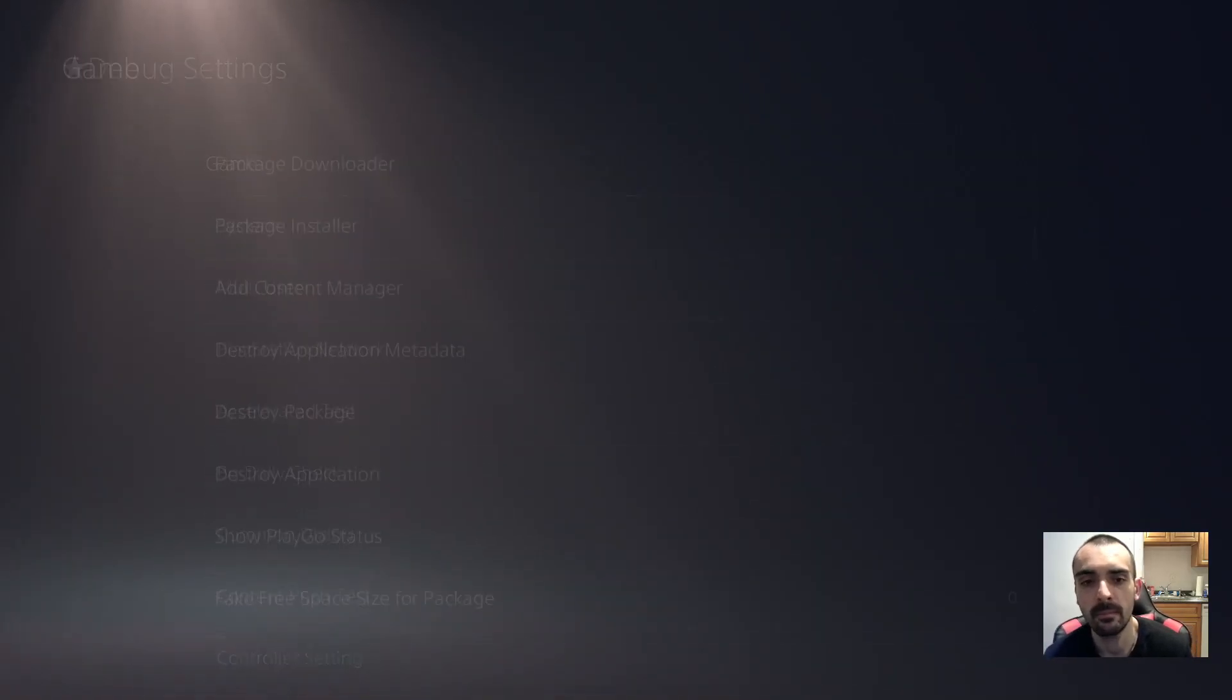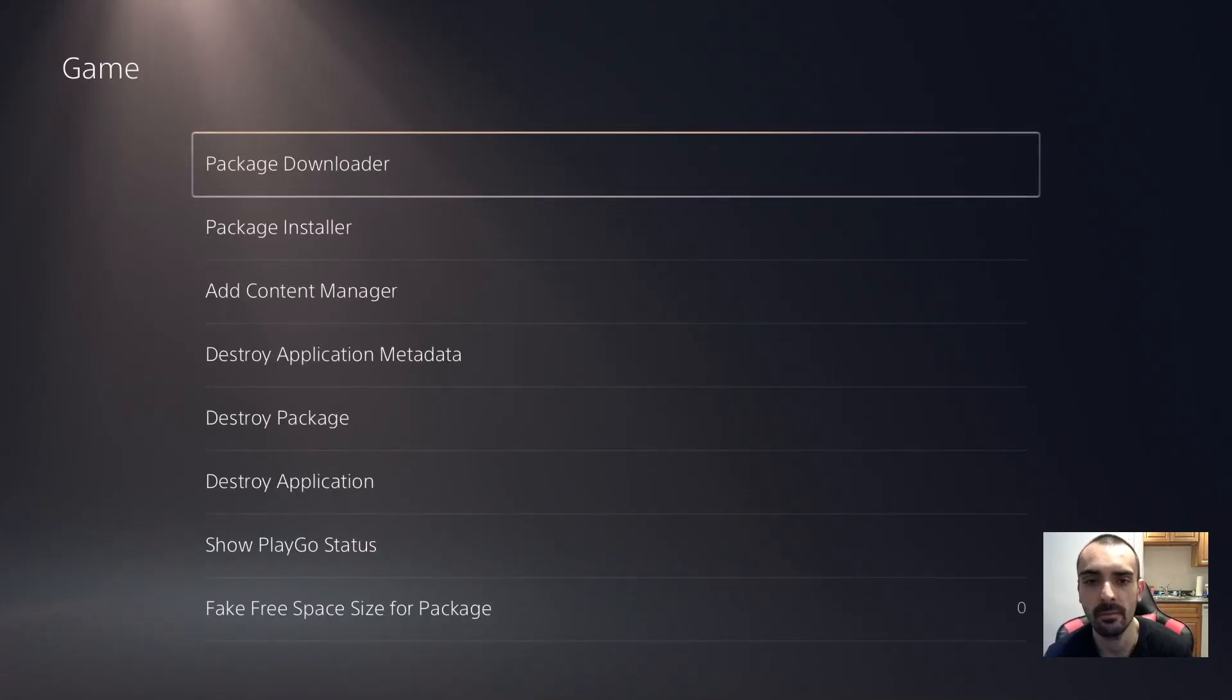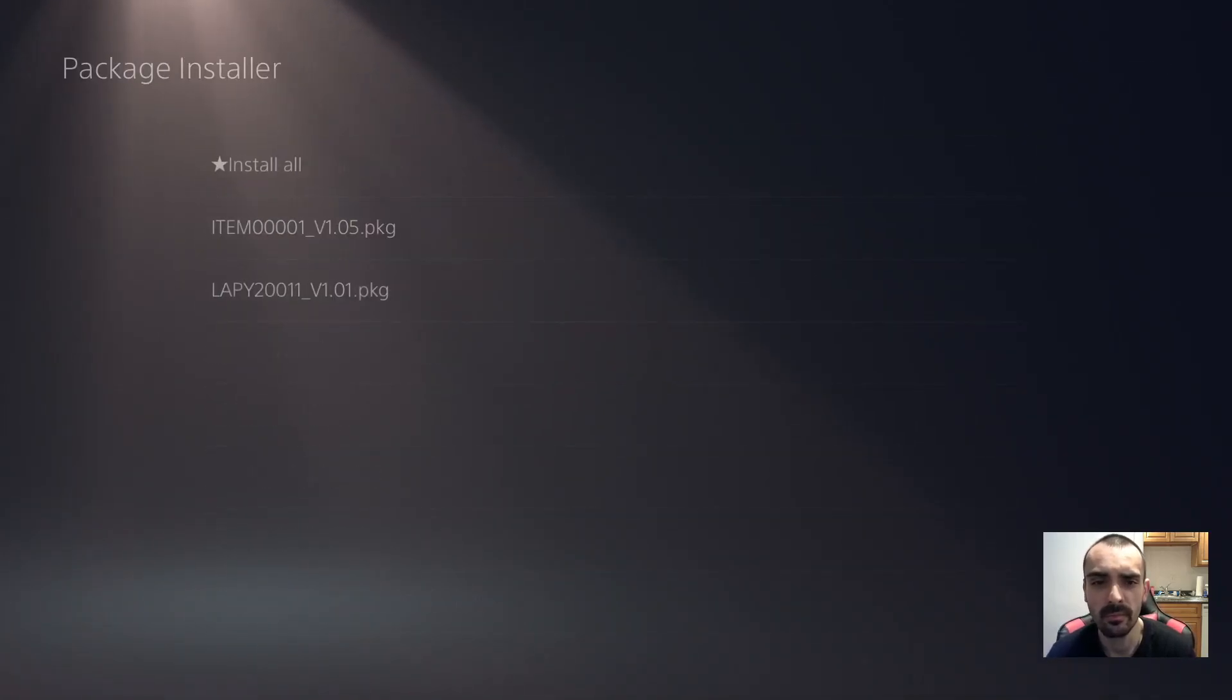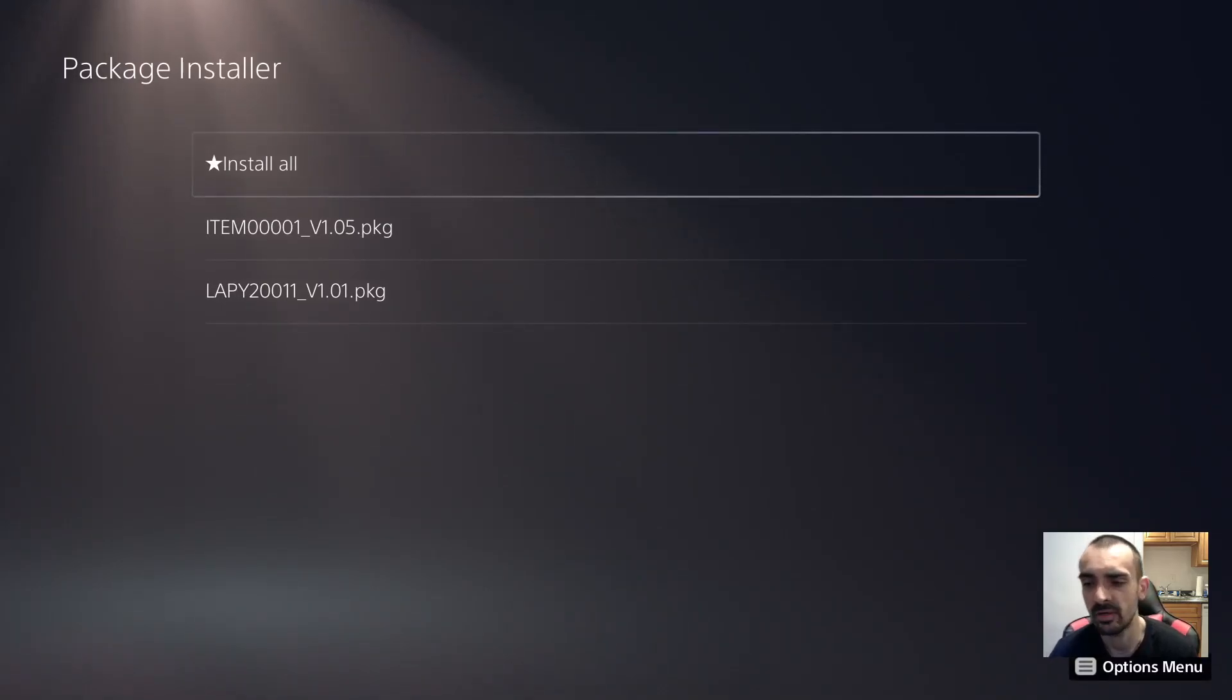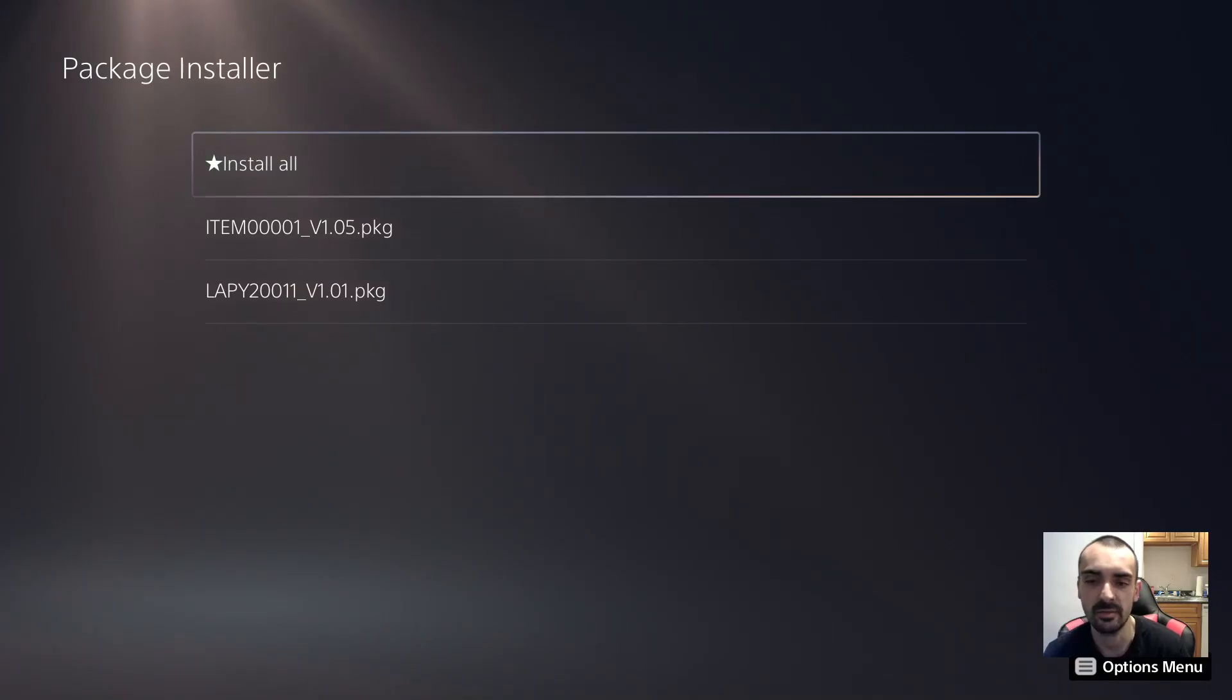Go to game, press okay, press package installer and we're going to go ahead and press install all. If it asks you to override the existing package, press yes.